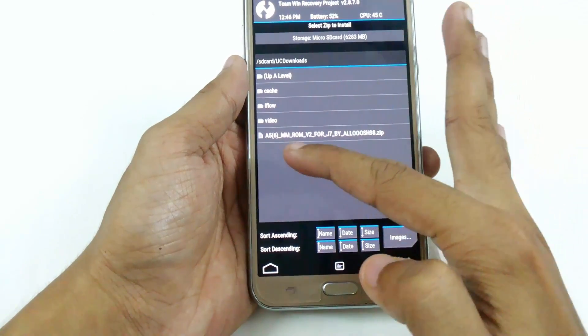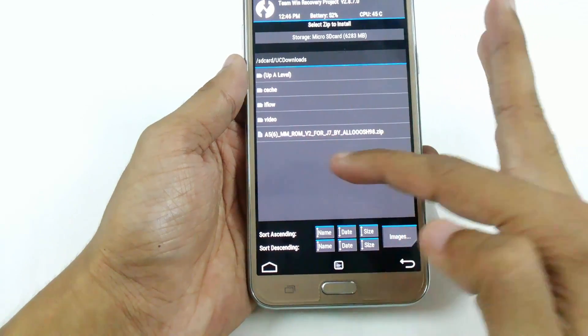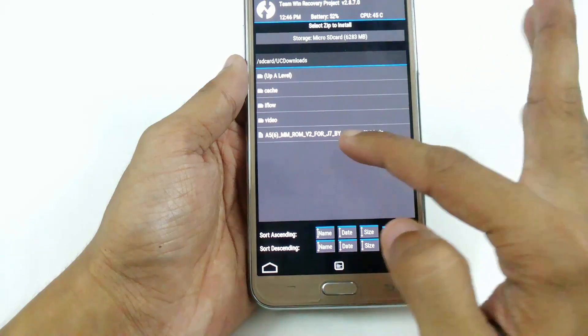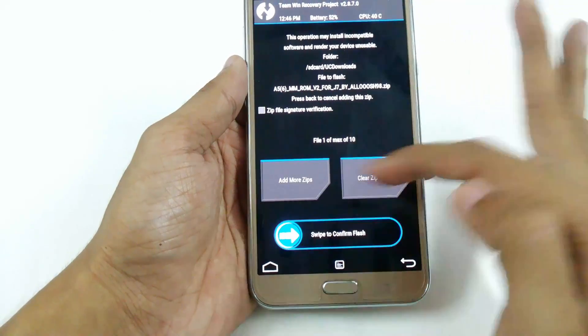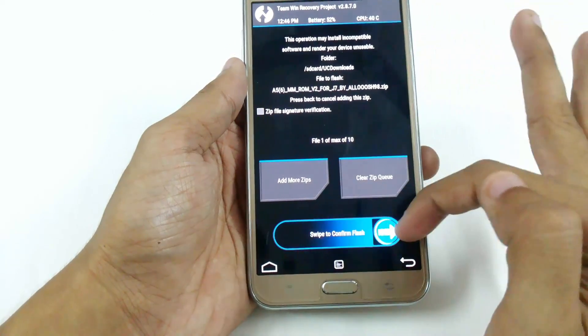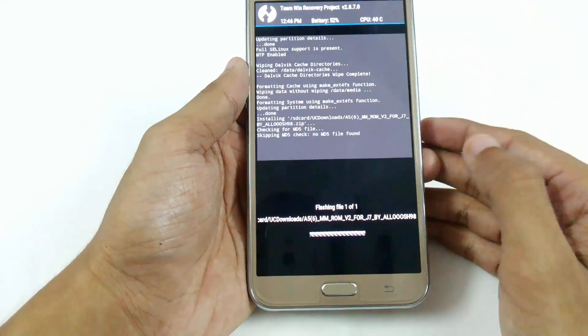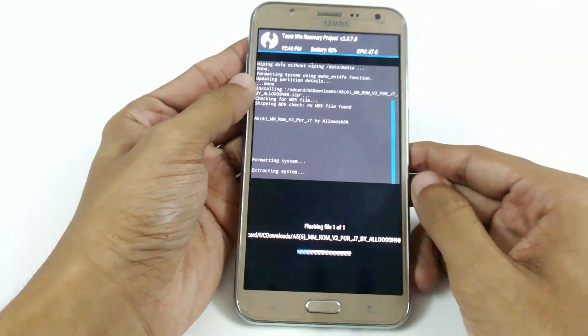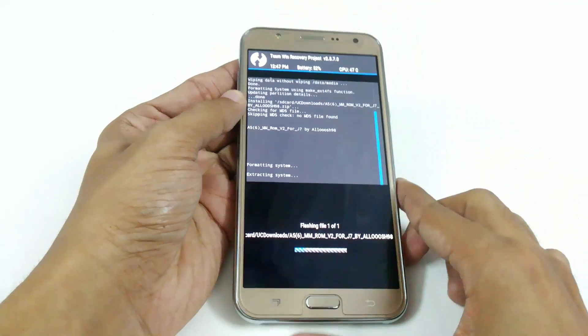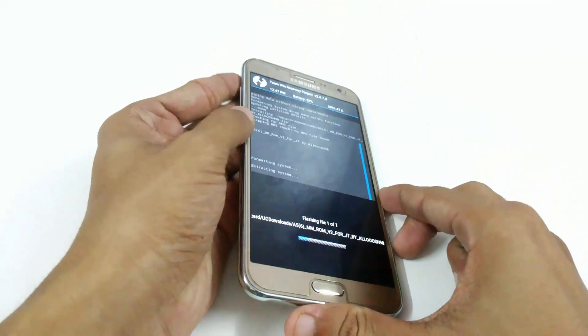The file name will be like this — version 2 for J7 by Aloosh98. Just swipe to confirm flash and it will take around 5 to 10 minutes to complete the installation and booting.